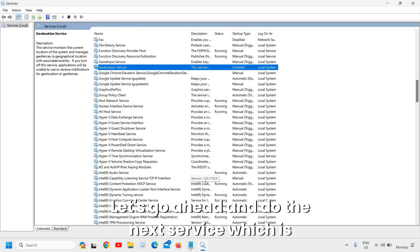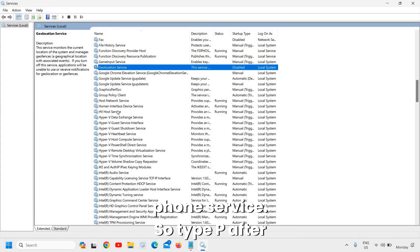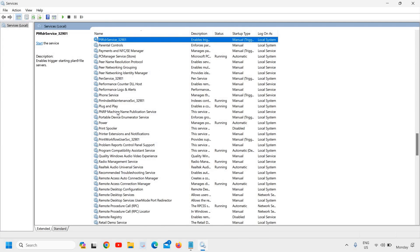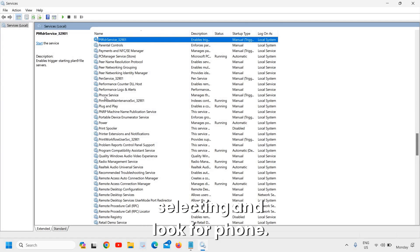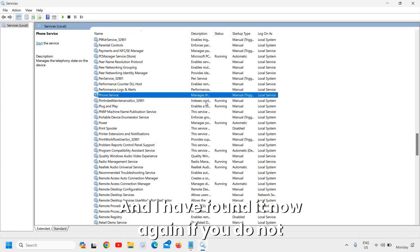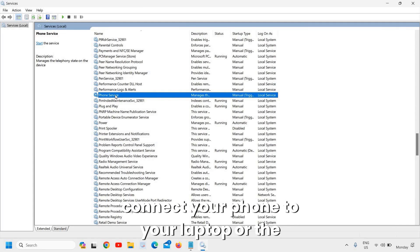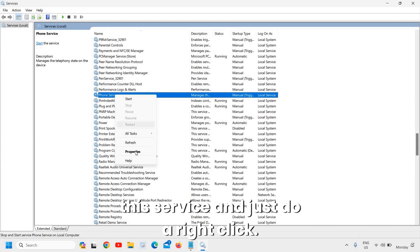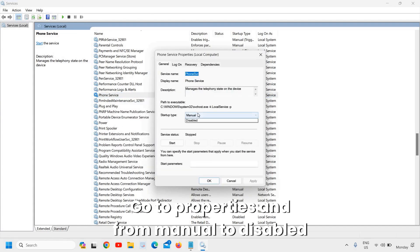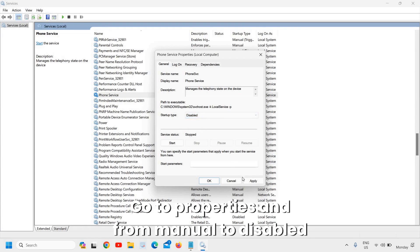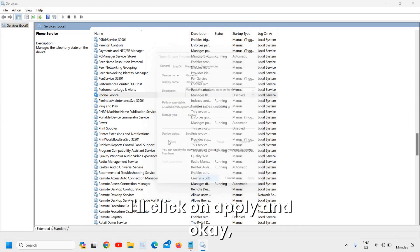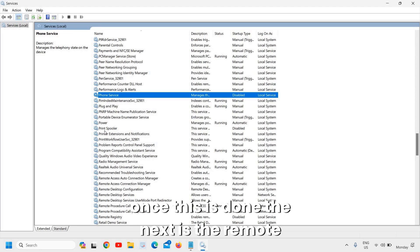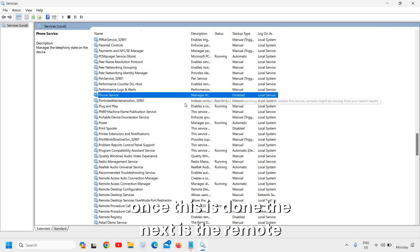The next service is Phone Service. Type 'p' and look for Phone. If you do not connect your phone to your laptop or desktop, you can simply disable this service. Right-click, go to Properties, change from Manual to Disabled, click Apply and OK.